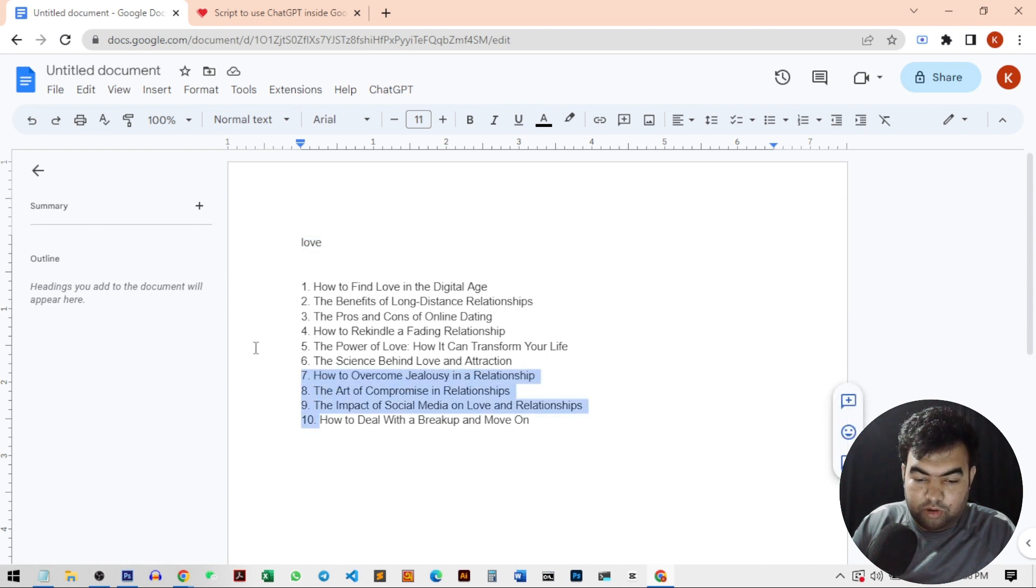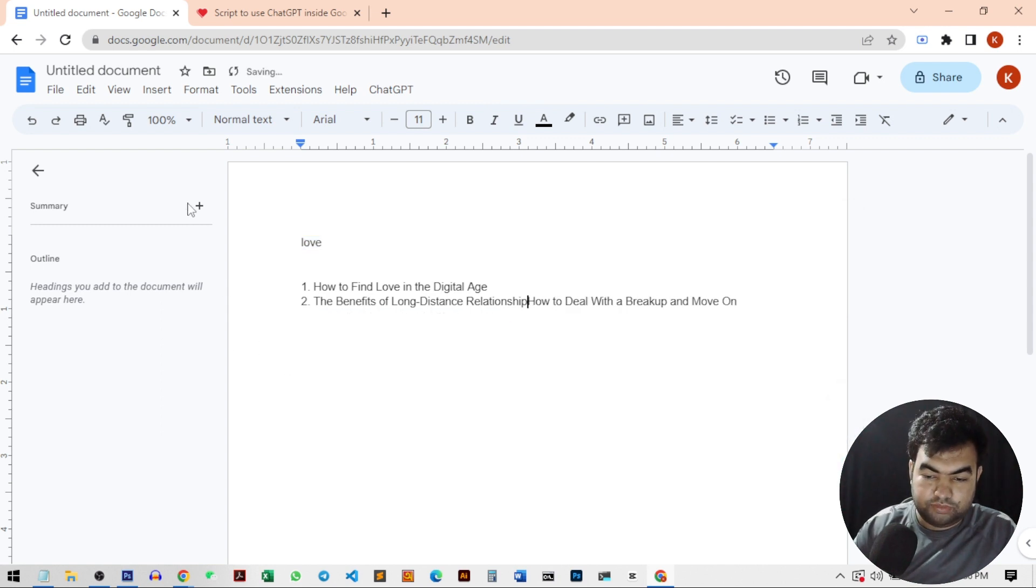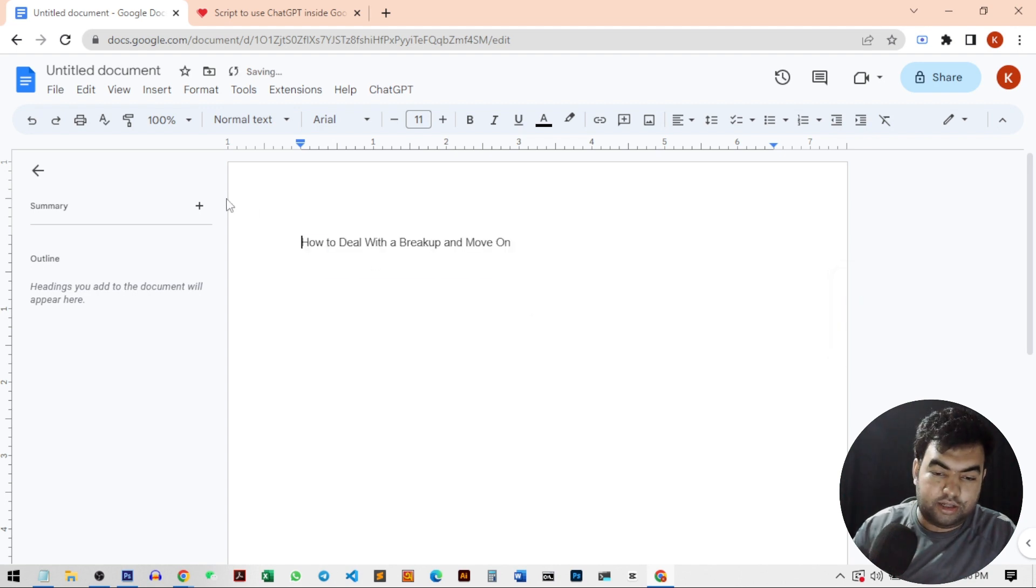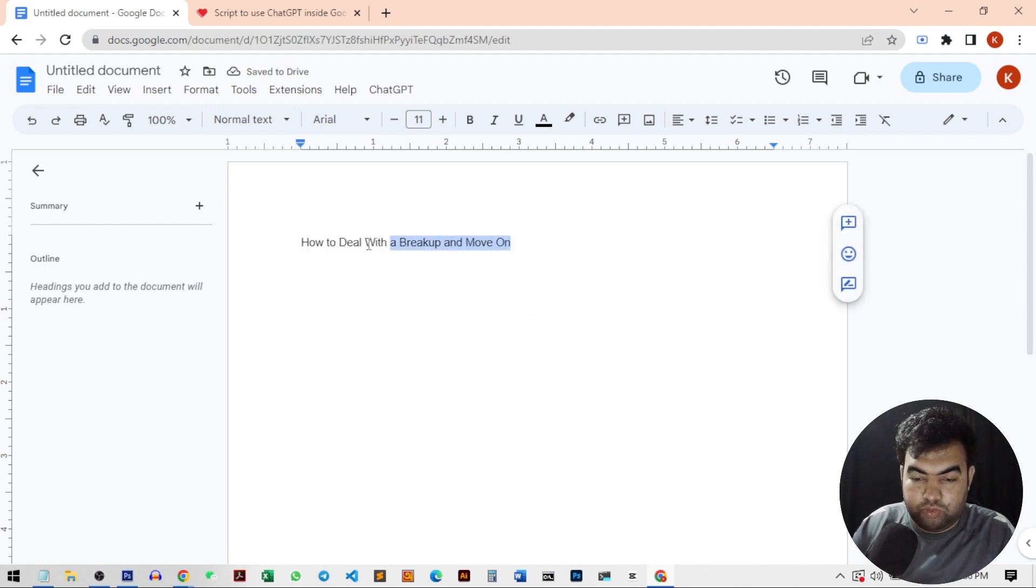You can see this is our blog idea. Now if I want to write the article on this, I can just delete all the other ideas and keep the simple one idea.